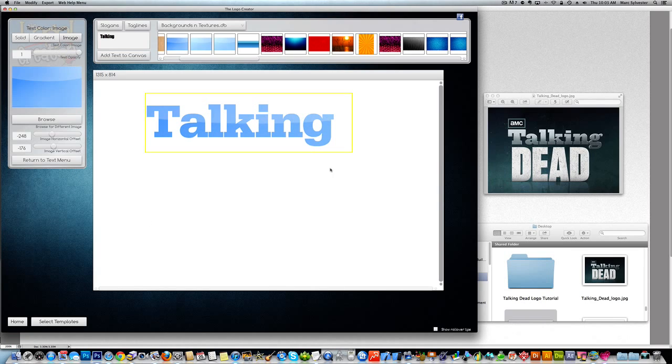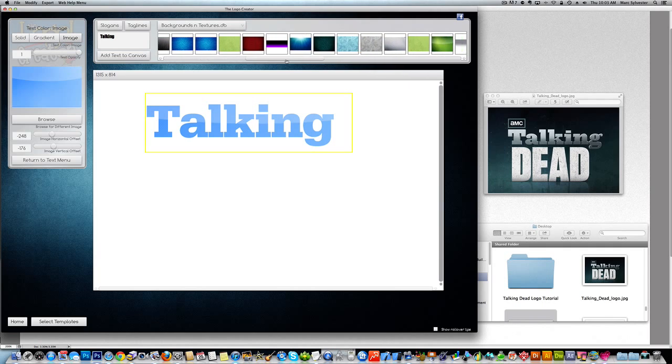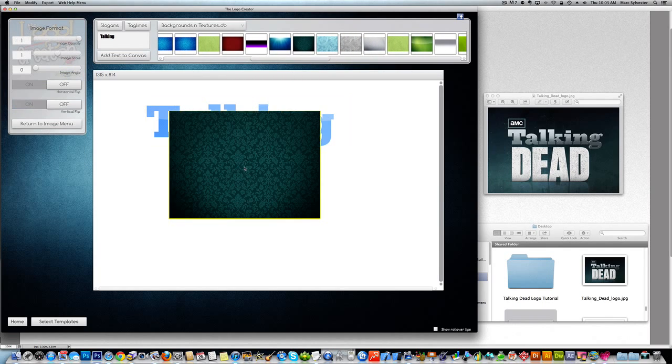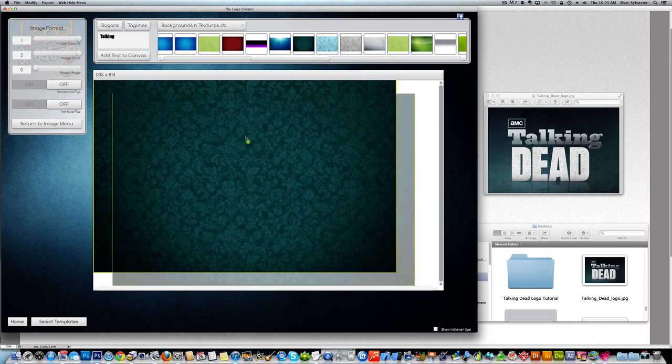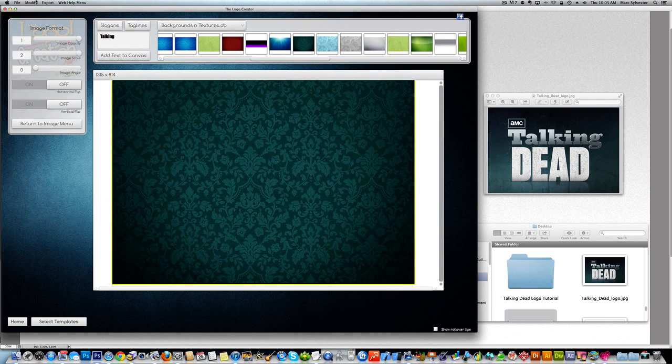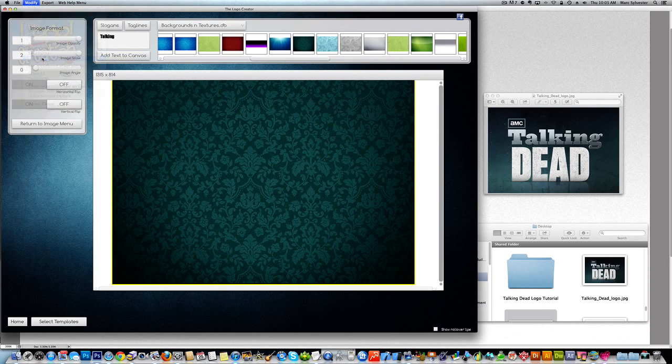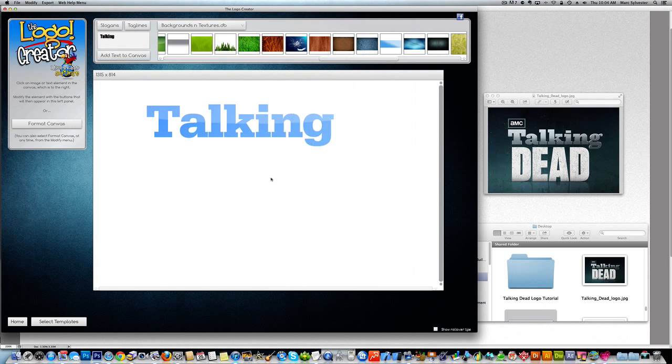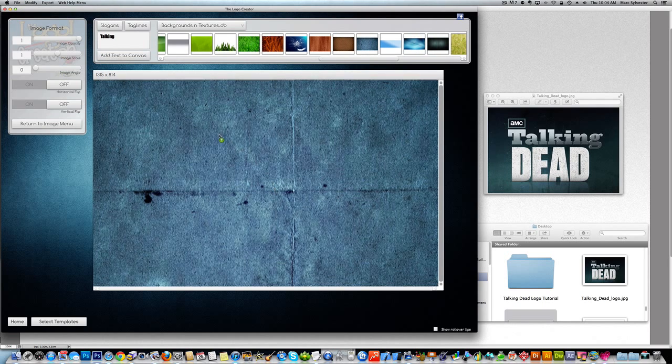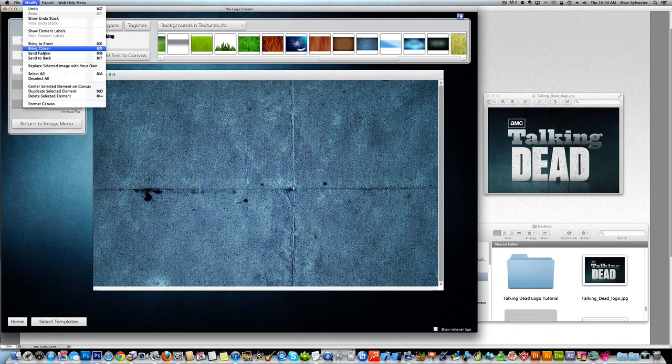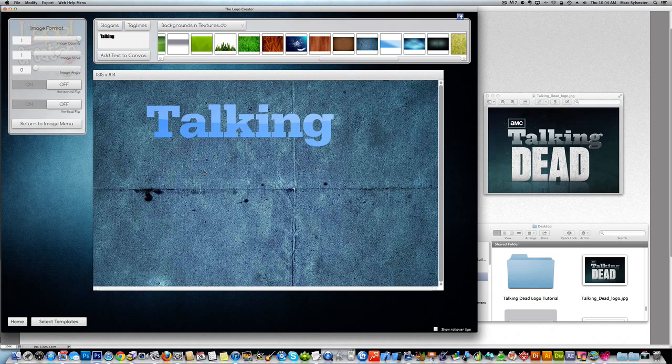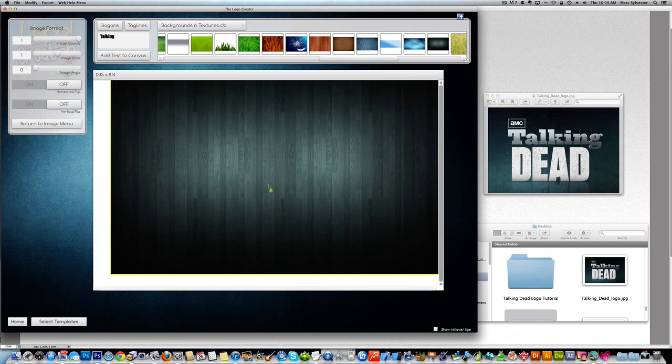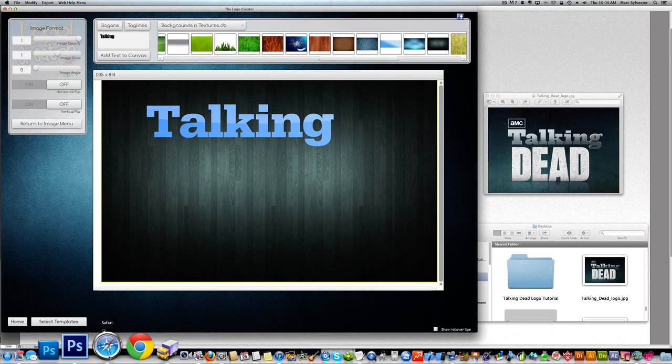Let's bring in a background too. The Logo Creator has backgrounds in it like this one. You can bring it in. Make it bigger. But this is a paisley pattern. We don't want a paisley pattern. Here's kind of a grungy look to it. The Logo Creator doesn't really have what we want. So we're going to go out on the web and look for a good background.